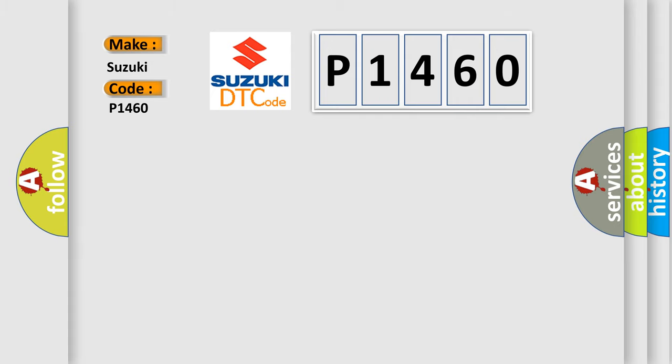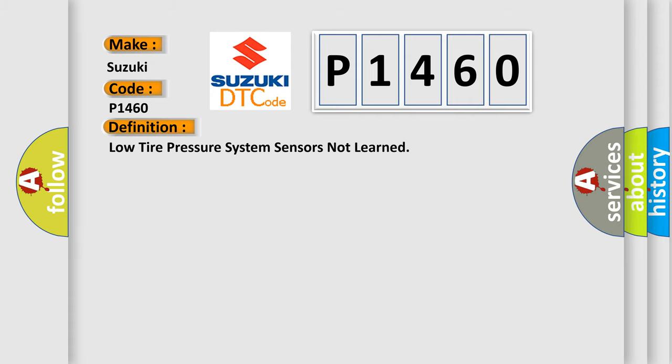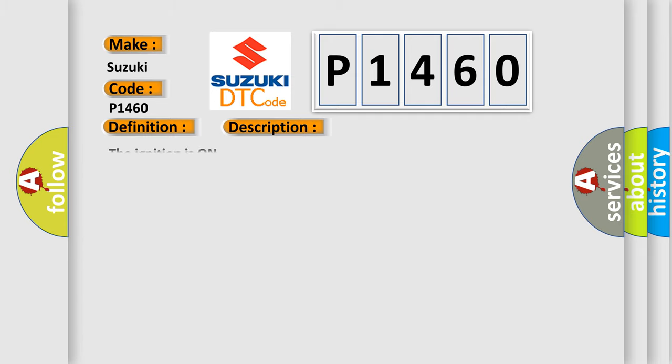The basic definition is low tire pressure system sensors not learned. And now this is a short description of this DTC code. The ignition is on.